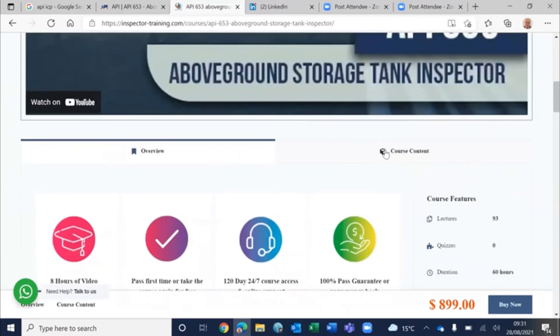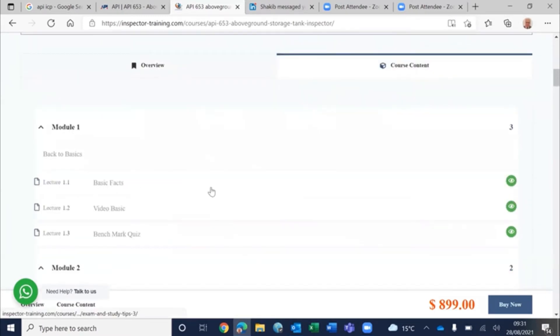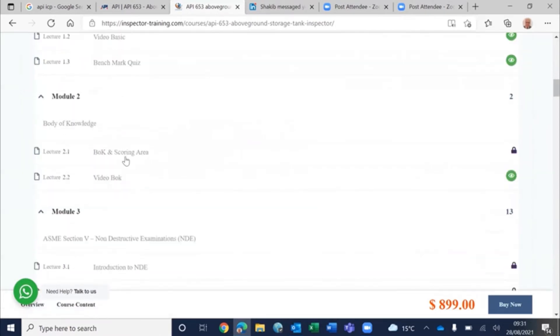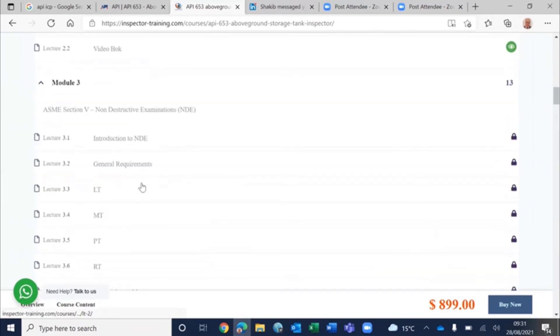So what we did in this course - you can see the basic facts, what I just explained to you. Then you can look at it in video form and the benchmark quiz. You can also see the video for body of knowledge, and then we tried to streamline this.